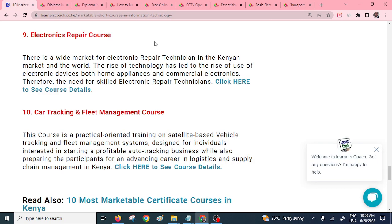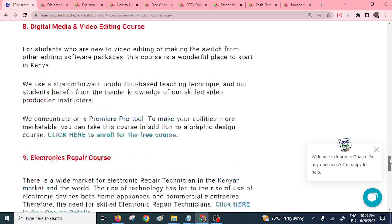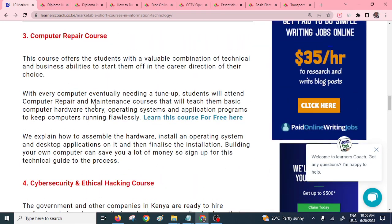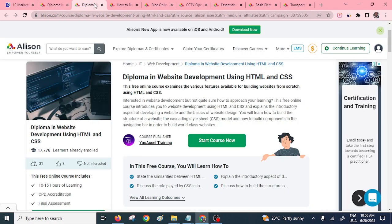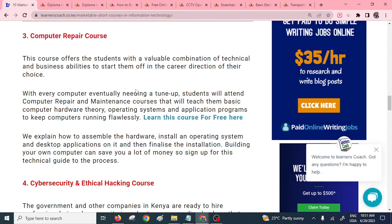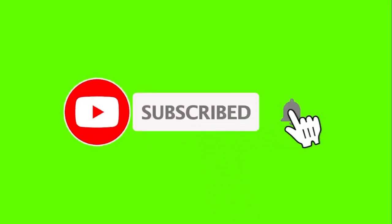Those are the key marketable short courses in the IT industry that I'd recommend you pursue. If you don't have cash to do them, I've mentioned the free sites you can join to learn one or two skills. If you find this information useful, don't forget to join our community.